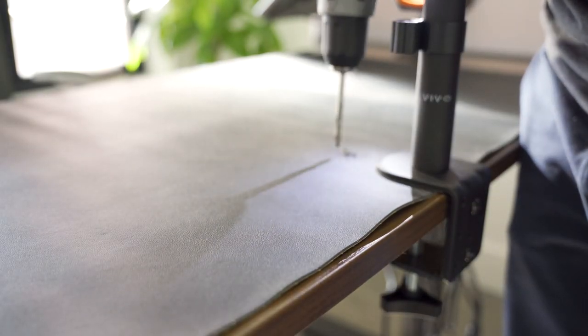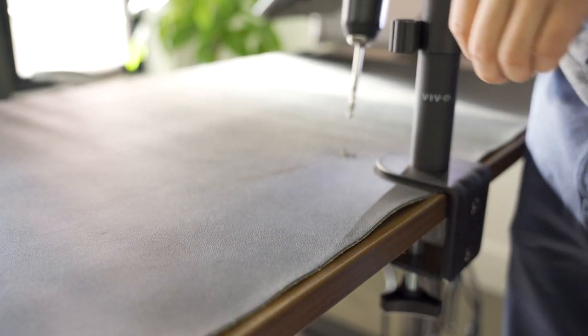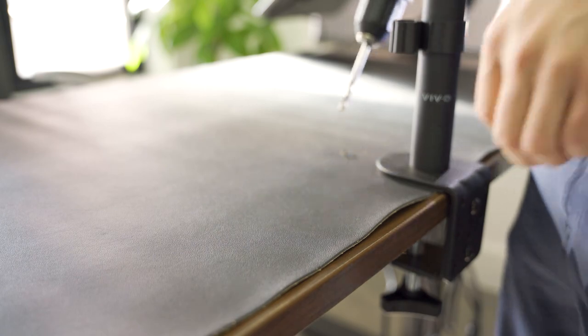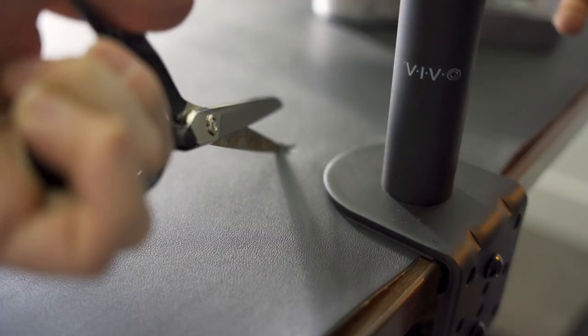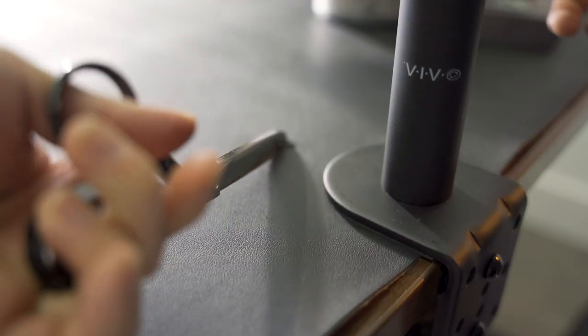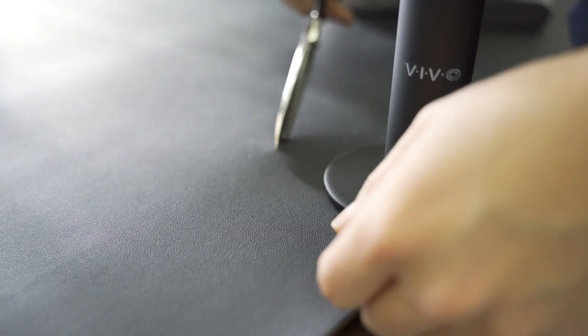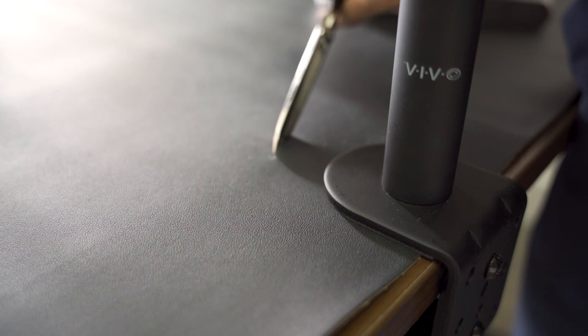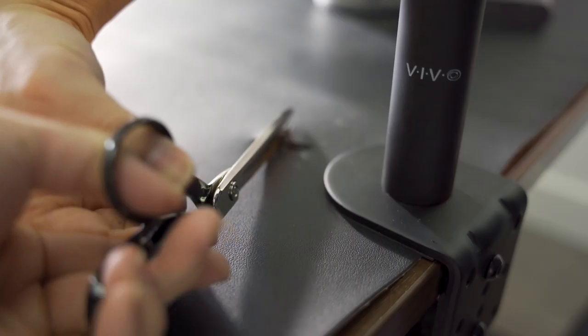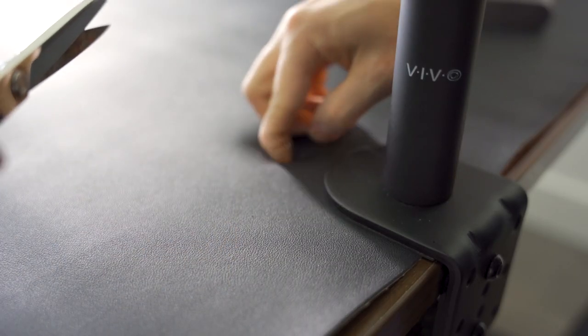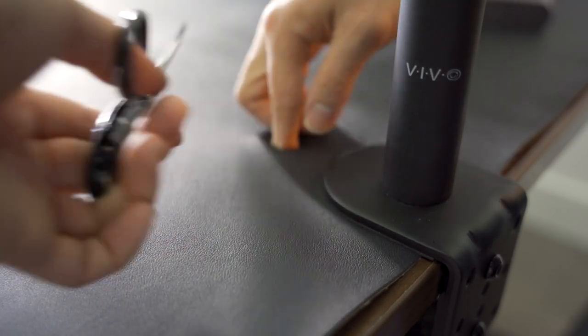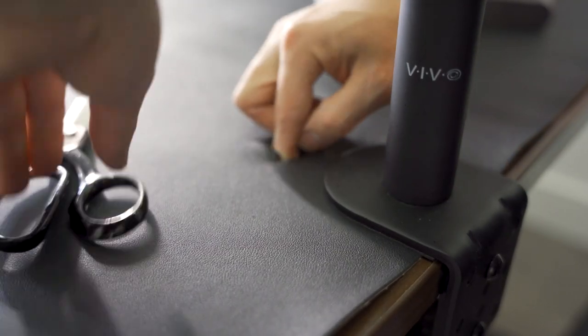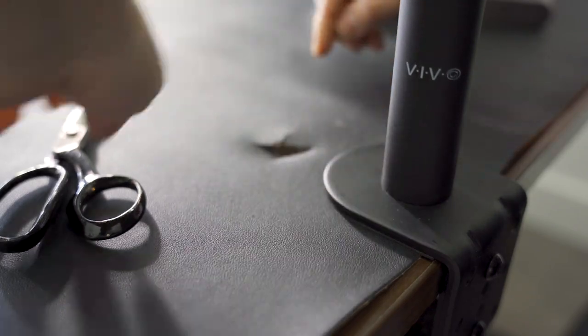Instead of cutting a hole and using a grommet, I'm just going to use scissors and cut star shaped opening for wires to pass through. This doesn't need to be perfect. This area will be covered by the desk shelf.